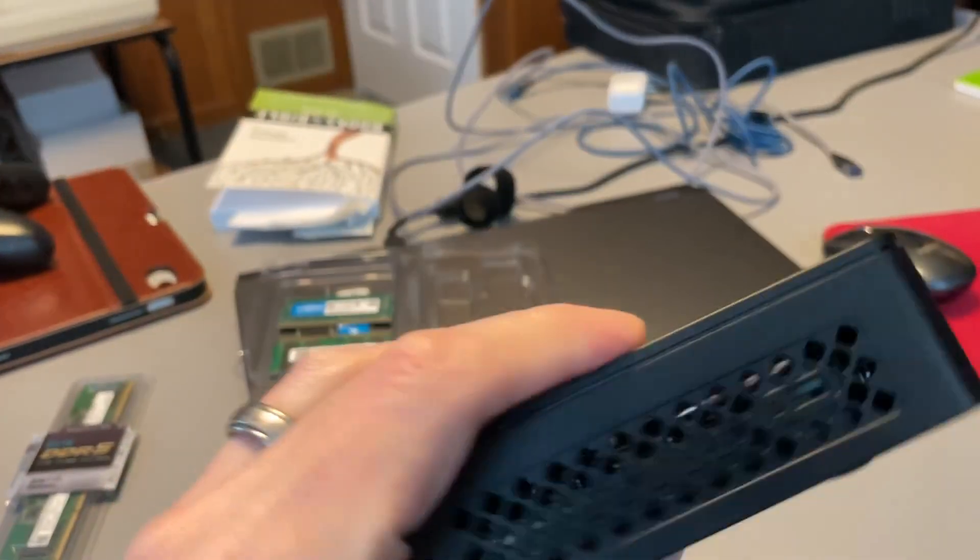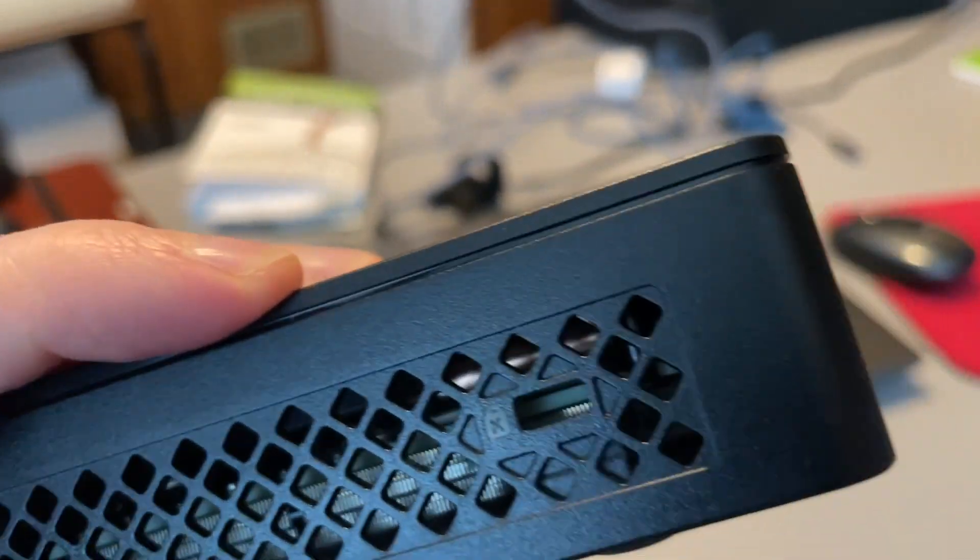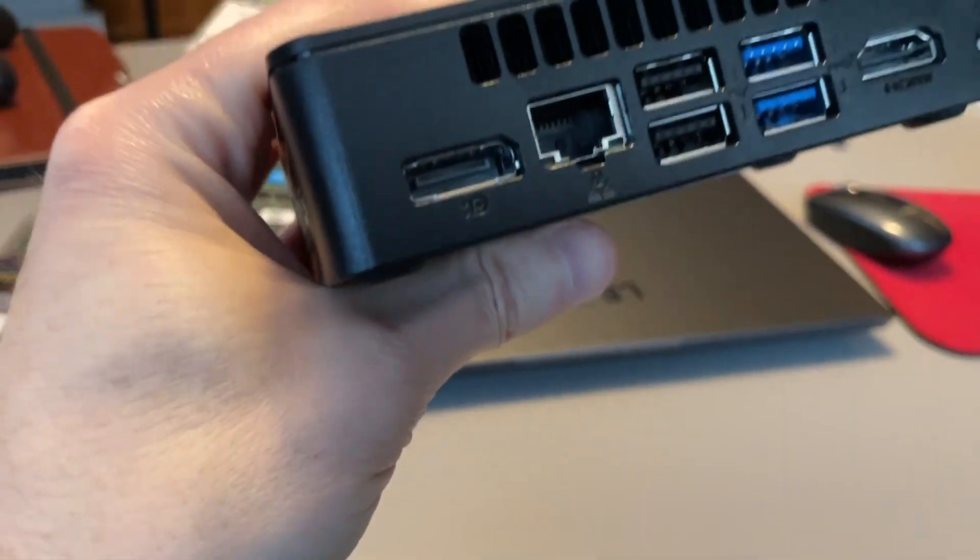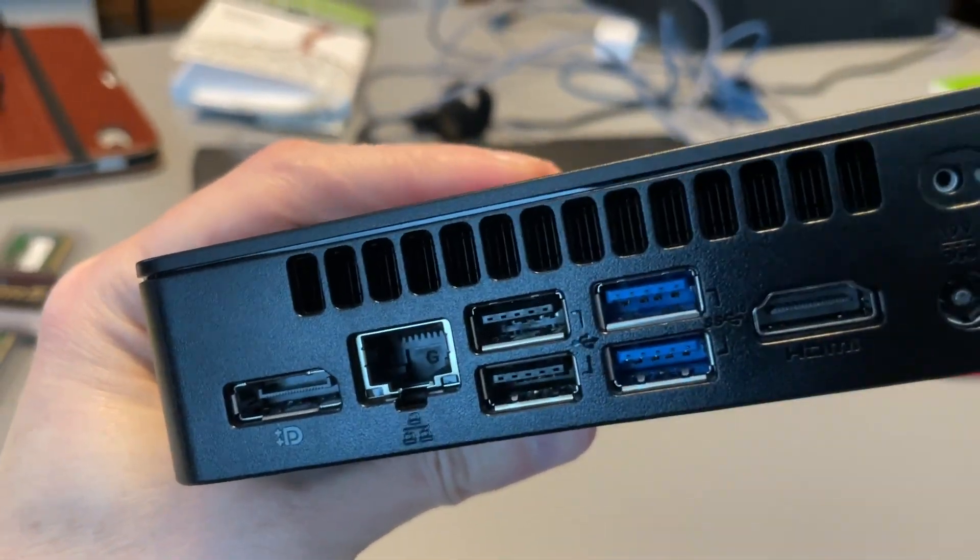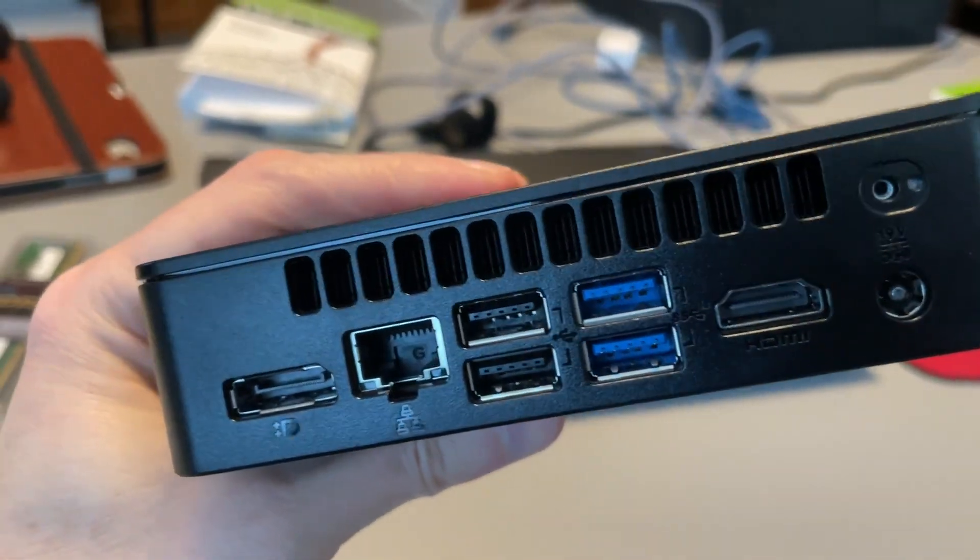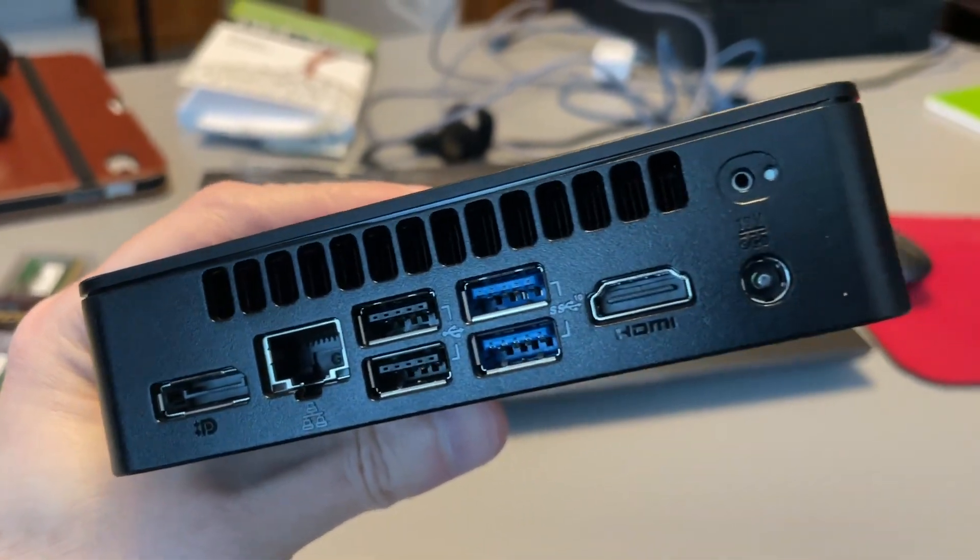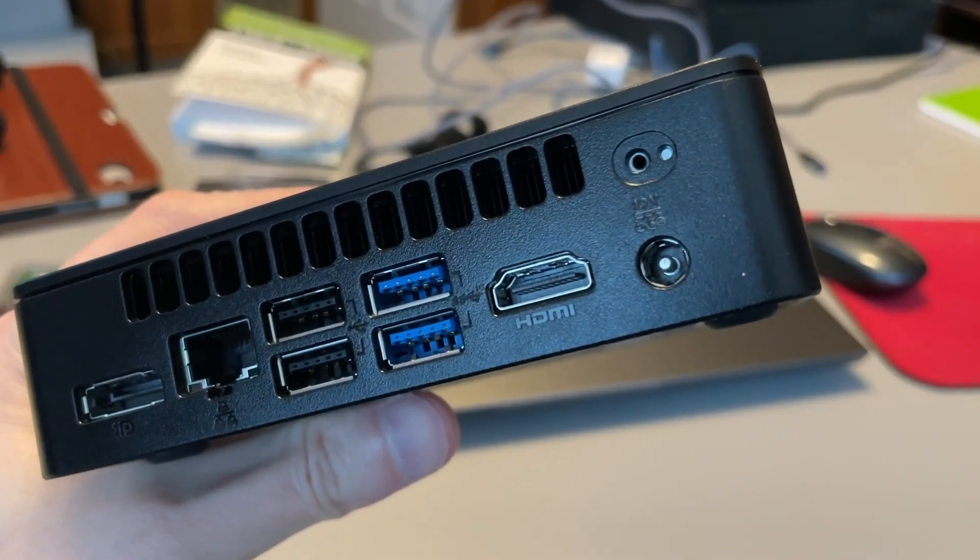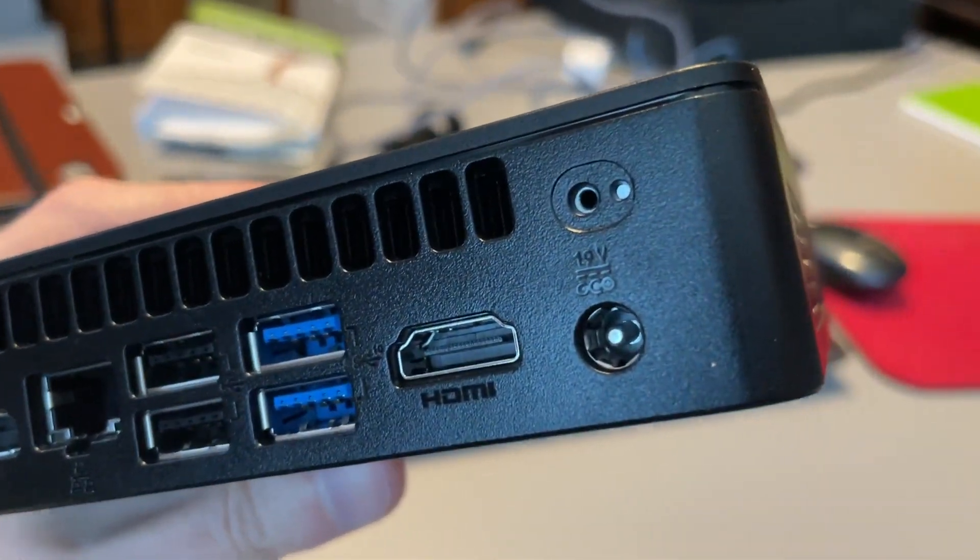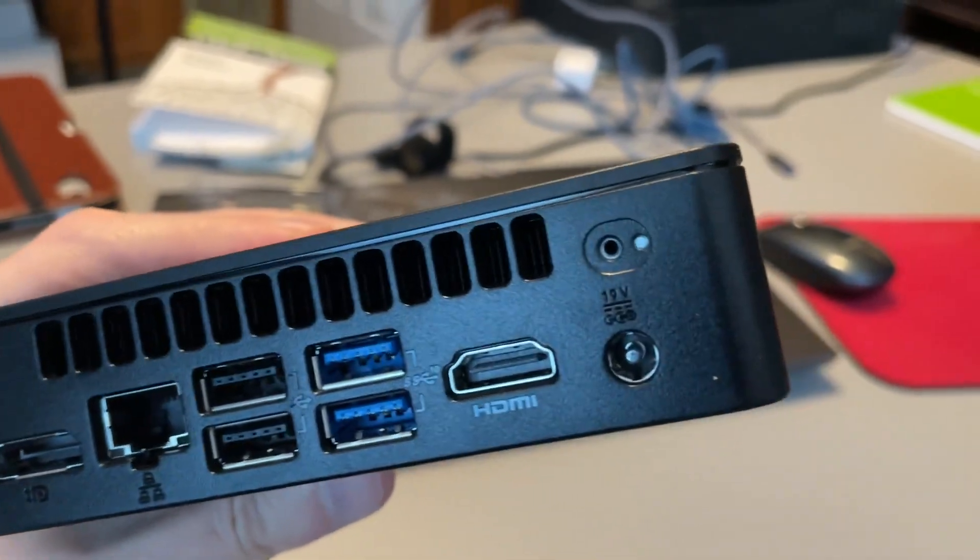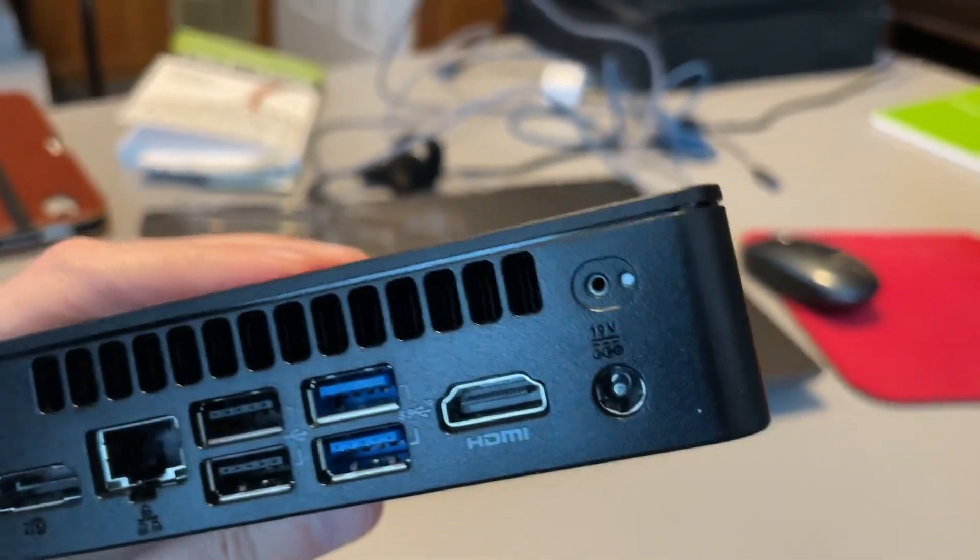On the side somewhere, you got your Kensington lock thing. On the back, we have a DisplayPort, gigabit ethernet, a couple of regular USB ports, a couple more USB 3 ports, your HDMI, your power port, and I don't know, maybe that's for resetting the thing.